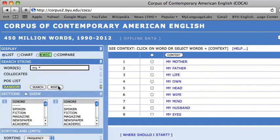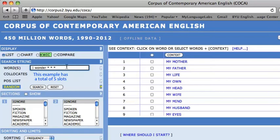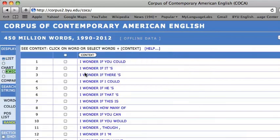This can also be used for whole phrases, such as I WONDER followed by three asterisks with a space in between, which will find the three most common words that appear after the phrase I WONDER. Each asterisk indicates a new slot, which could be a punctuation mark or a word, and you can have up to ten slots in your search string. By pressing SEARCH, we see that IF YOU COULD is the most common result after the phrase I WONDER.